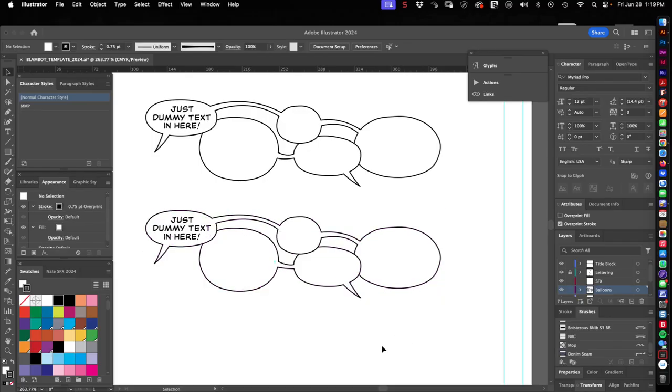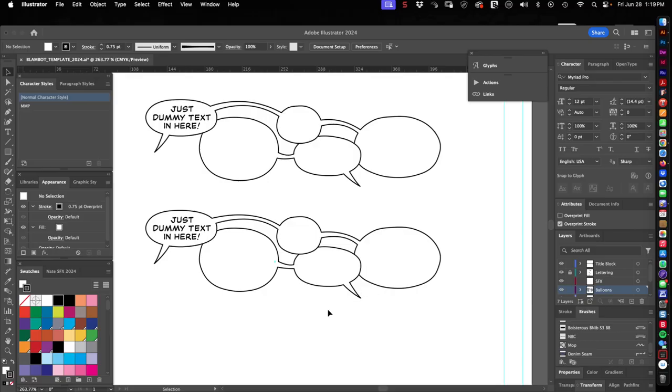If you've got a better idea of how to automate all this, I'm all ears. Drop me a line. But in the meantime, I'm going to continue to play with this. Thanks for joining me.